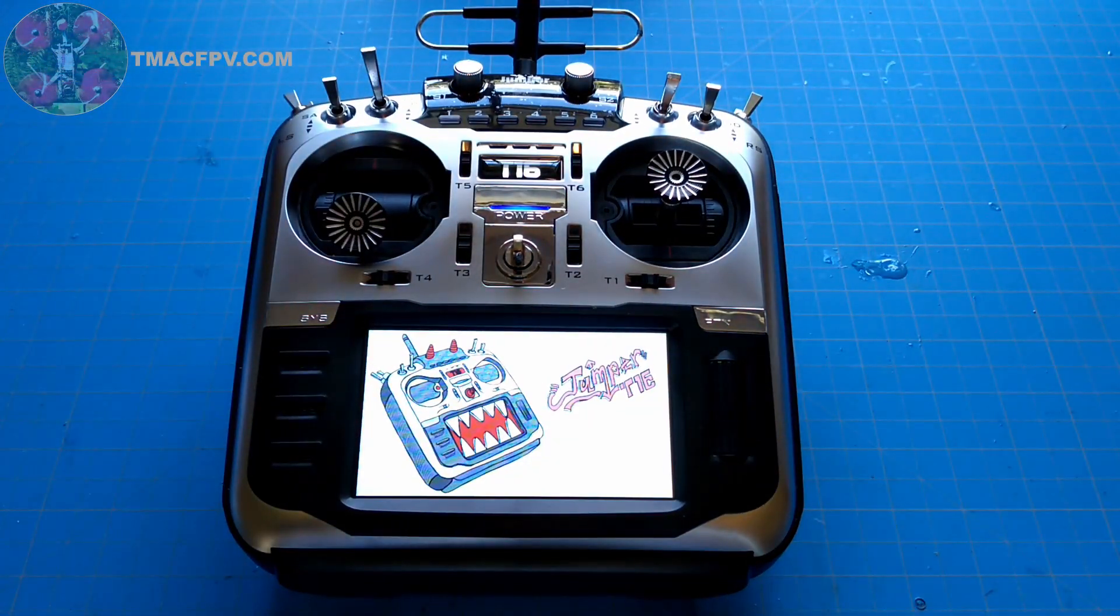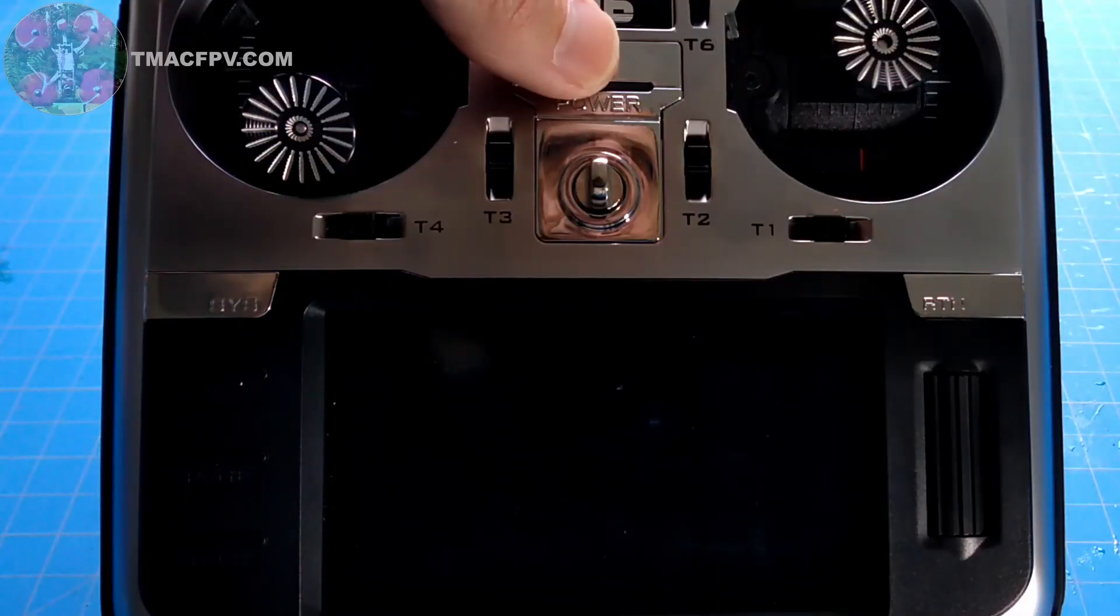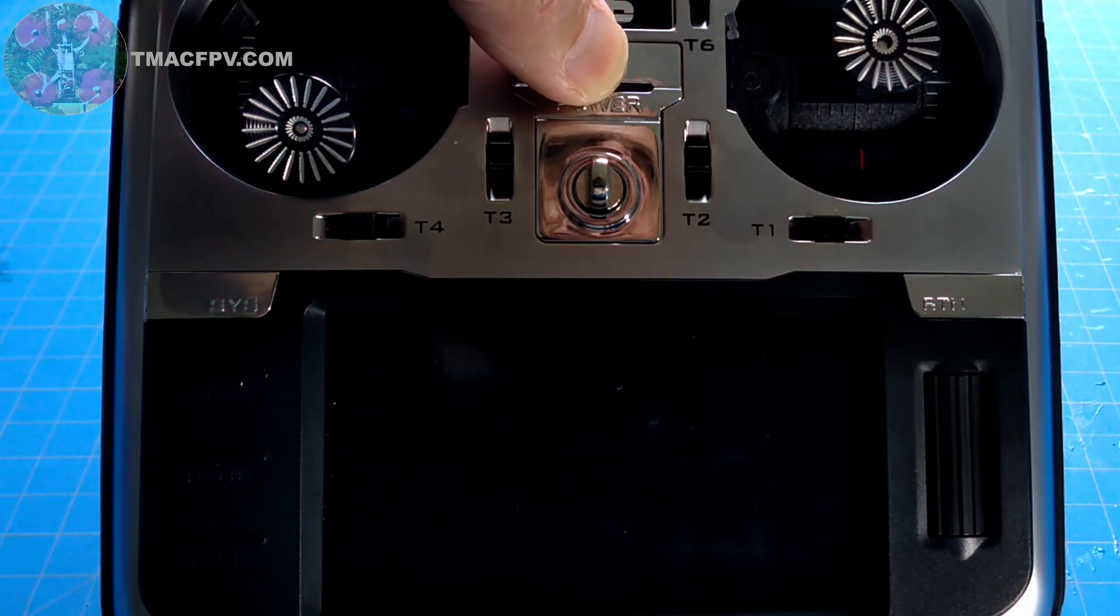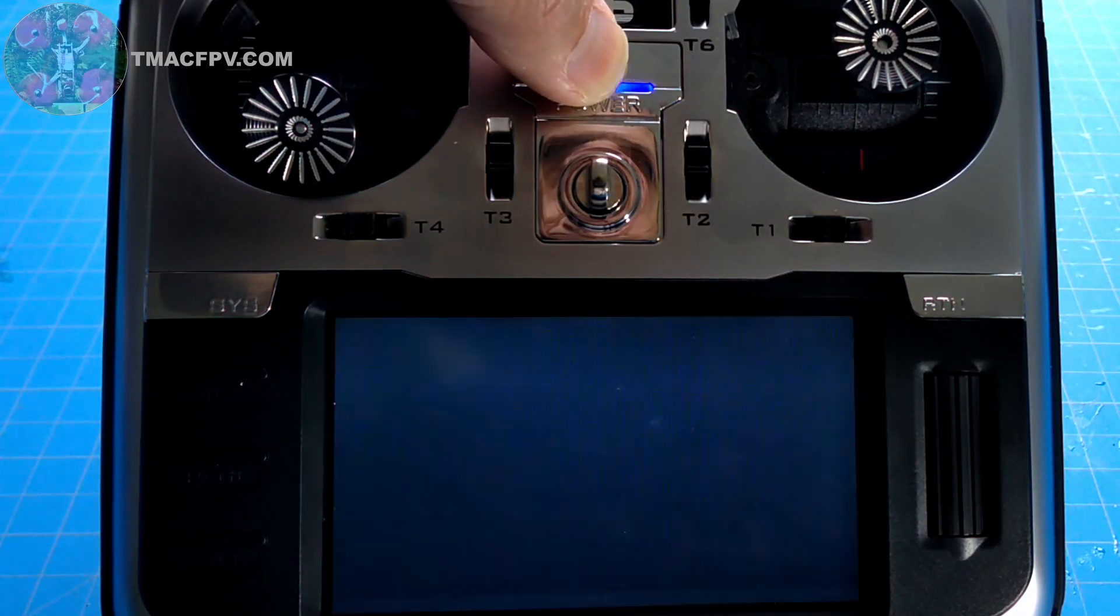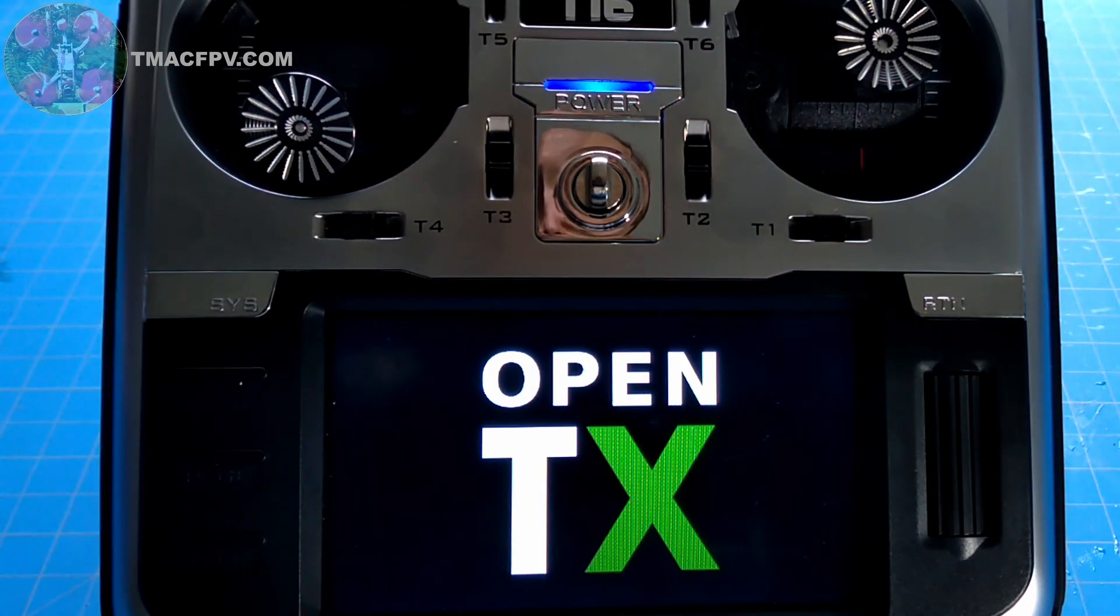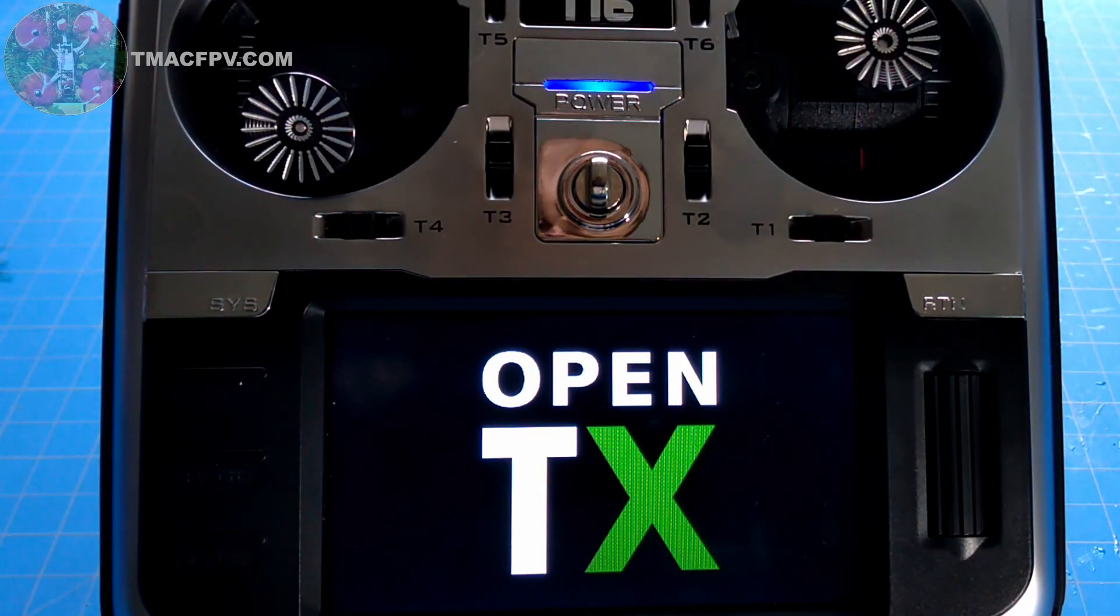Welcome to Jumper TX. Welcome to OpenTX. That's right, I've updated my Jumper T16 Pro with OpenTX firmware. In today's video I'm going to show you how you can update your Jumper T16 with OpenTX firmware in just seven simple steps.